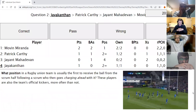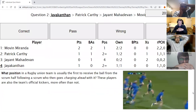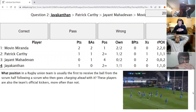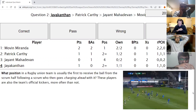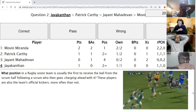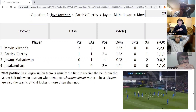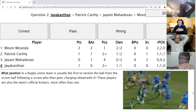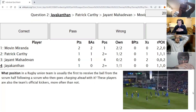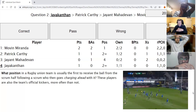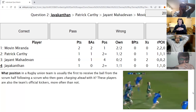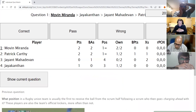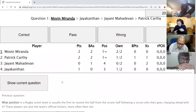Jayakantan's second direct: What position in a rugby union team is usually the first to receive the ball from a scrum half following a scrum, then goes charging ahead with it? These players are also the team's official kickers more often than not. After some deliberation, Patrick answers fly half — fly half is correct. Round two starts now with Movin.